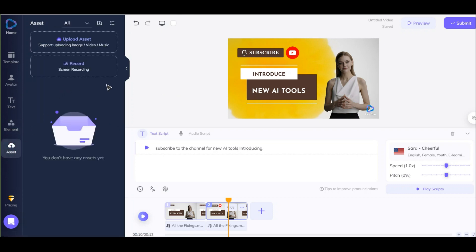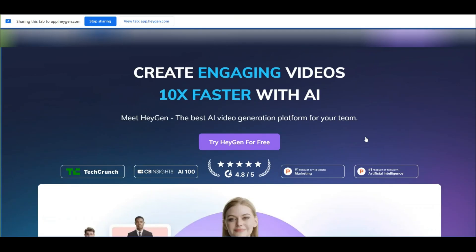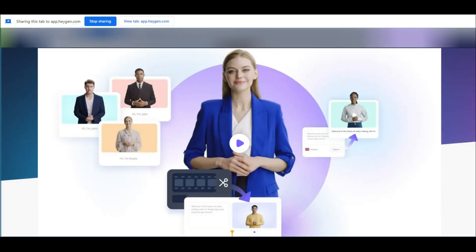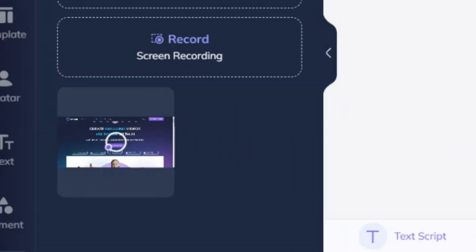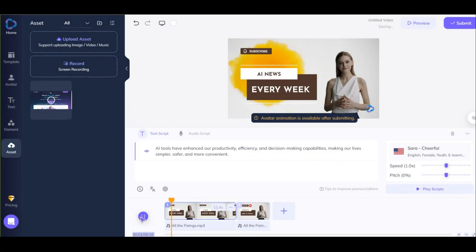A very interesting feature of HeyGen is that you can record screen and add it to your video at the same time. Here you can preview it to see how it looks and sounds.